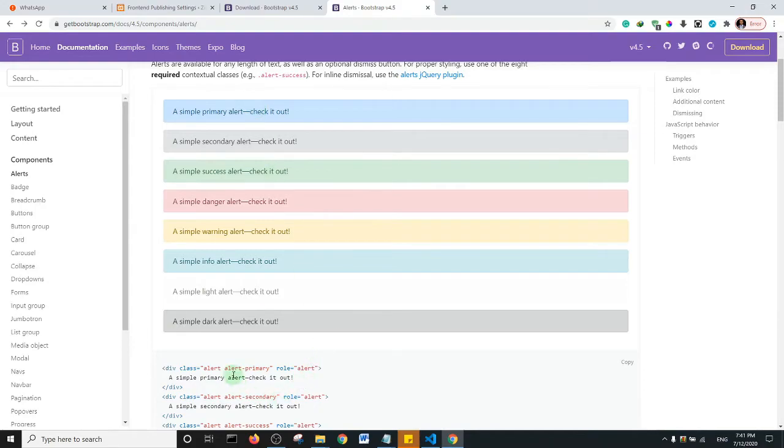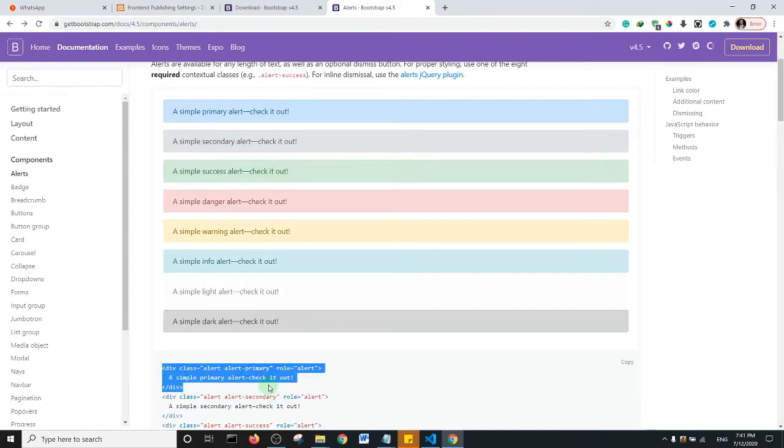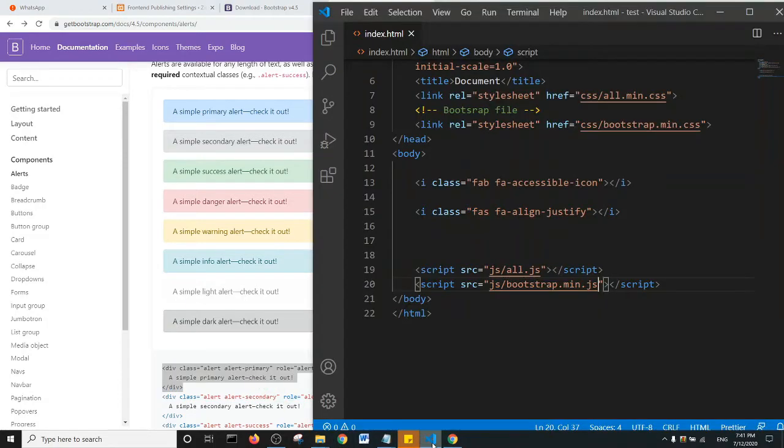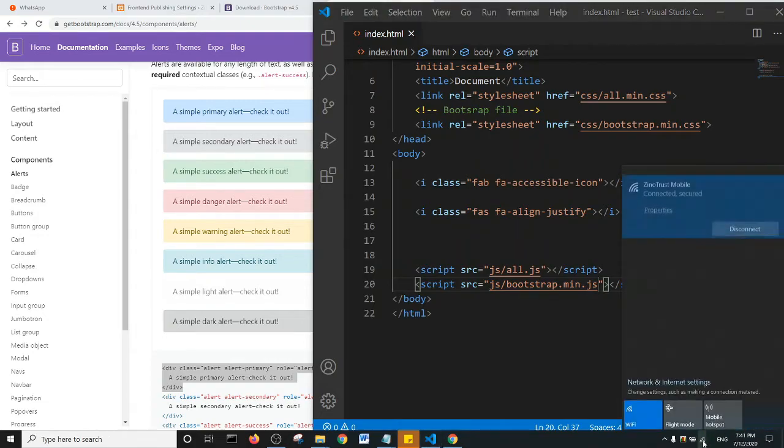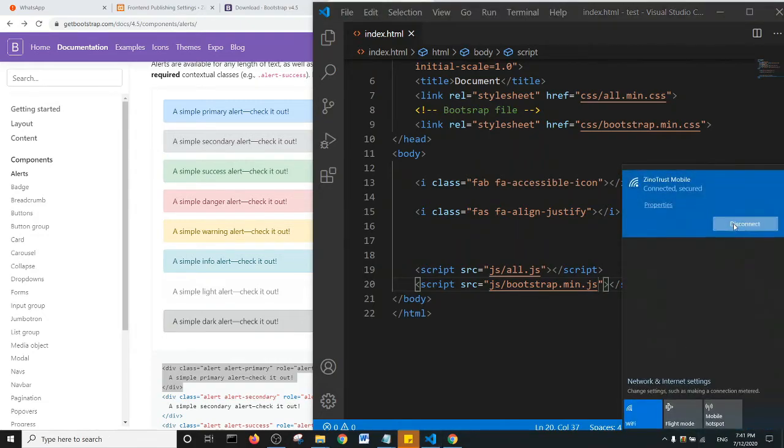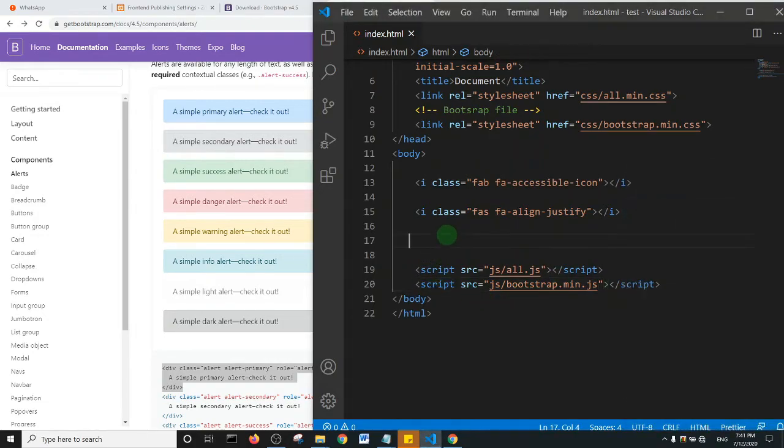And I'll copy and then I'll go into my code editor, but before then I'm going to disconnect my browser. So I'll click on disconnect. And within my code editor I'm going to let me add a tab and I'm going to paste the div.